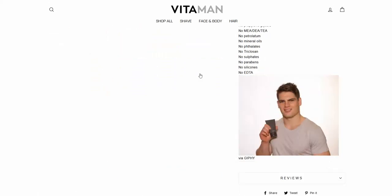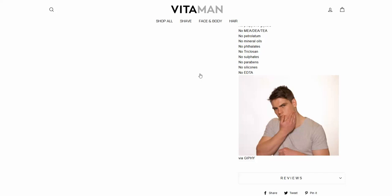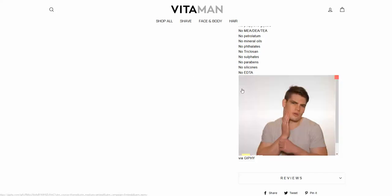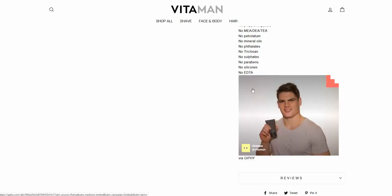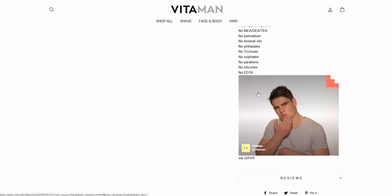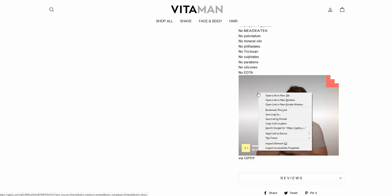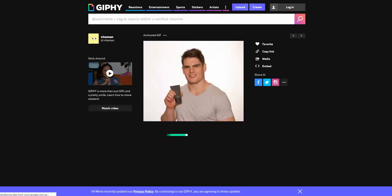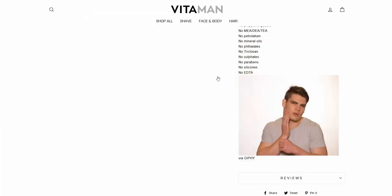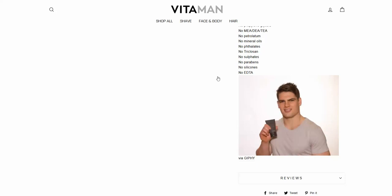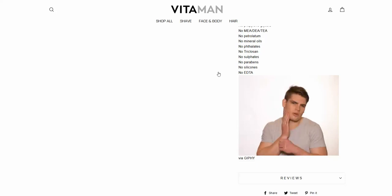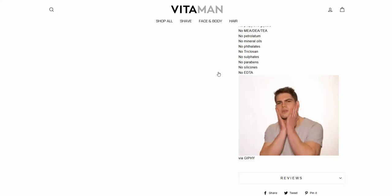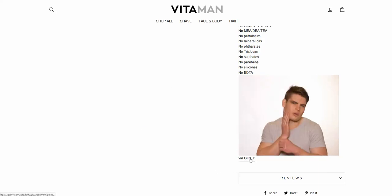However, two problems occur. First is that image is clickable. Whenever we click that embedded image, it will lead us to Giphy page, which is not what we want our users to do. Whenever user arrives to the product page, we don't want them to leave.